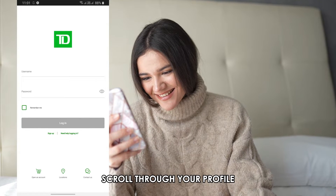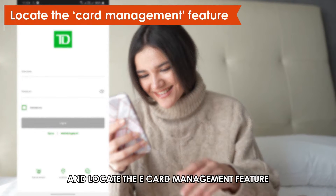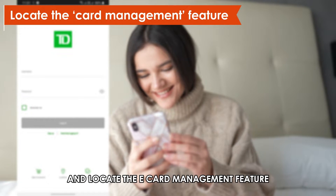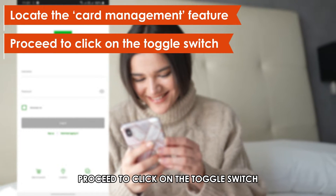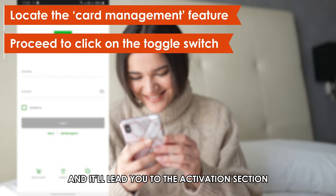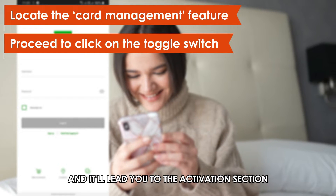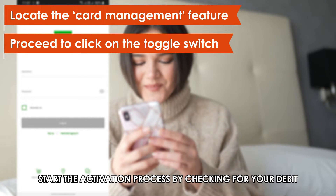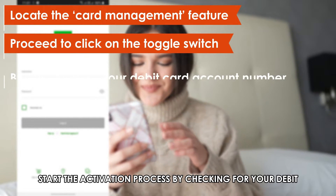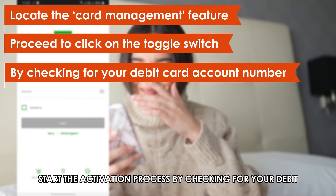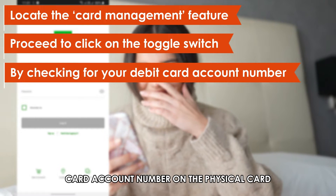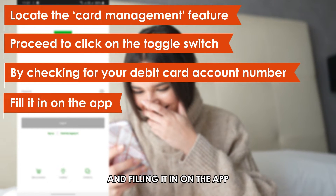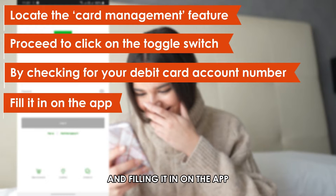Scroll through your profile and locate the card management feature. Proceed to click on the toggle switch and it'll lead you to the activation section. Start the activation process by checking for your debit card account number on the physical card and filling it in on the app.